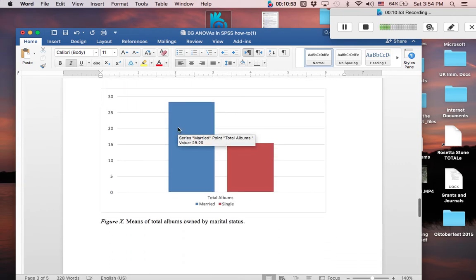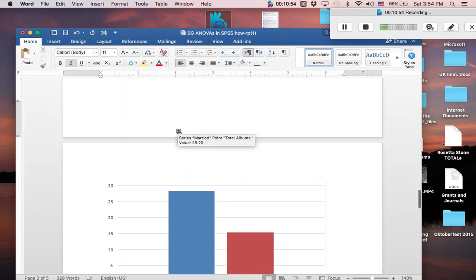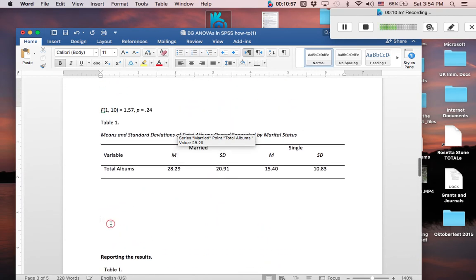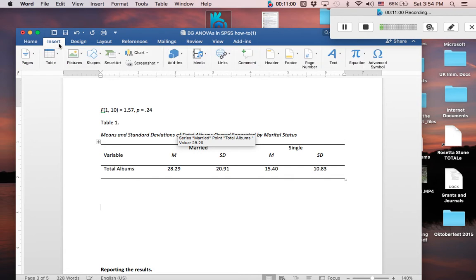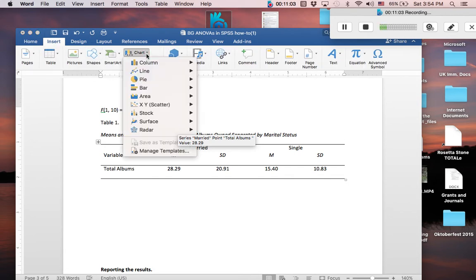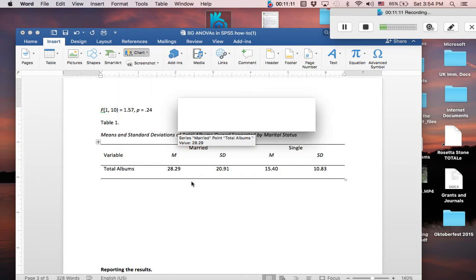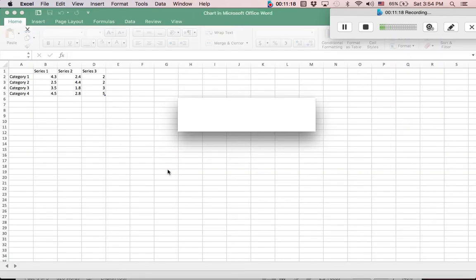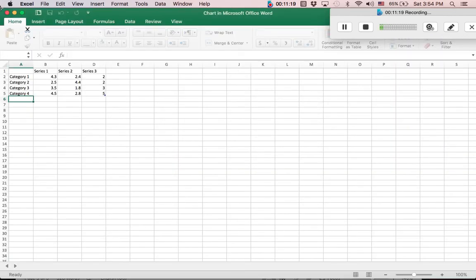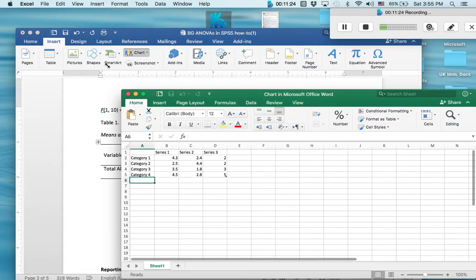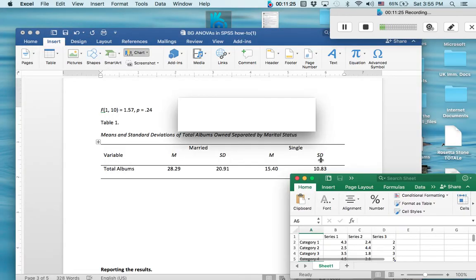Now we want to build a graph here of these mean values. So in Microsoft Word, you go to insert and chart. Click on chart. And we want a column. And we want a clustered column. So click on that. Double click on it to get it to open. And it's going to open up a little Excel window for you. And that's how you're going to build your actual graph by putting in values here. So this is our Excel window.